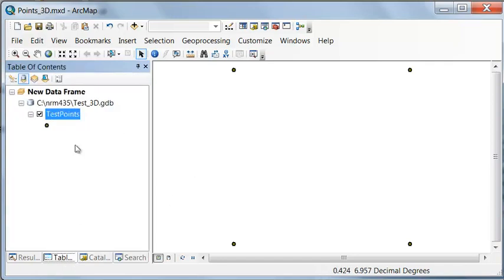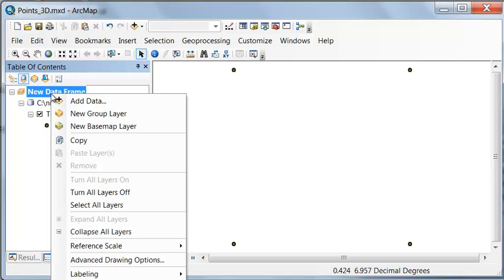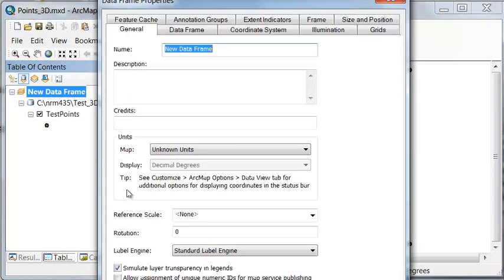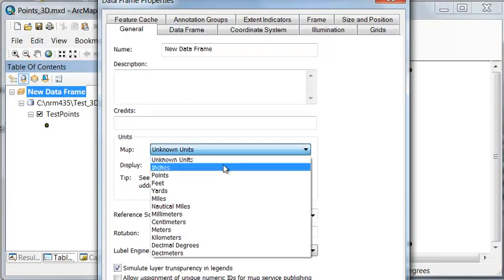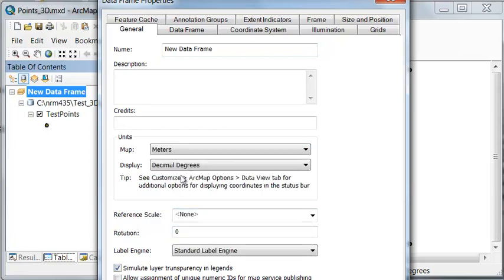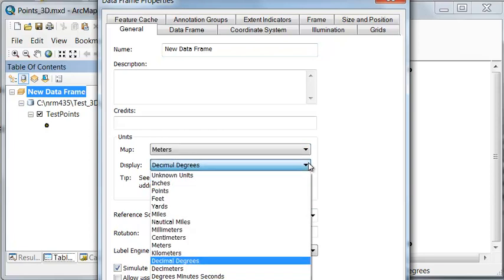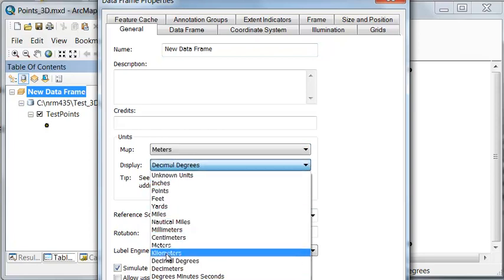I renamed my label points to test points, and then we'll add that to our new data frame. Our points don't have a spatial reference, but we could, in our data frame properties, specify the map units in meters and our display units in meters. Let's assume everything's in meters in this example.